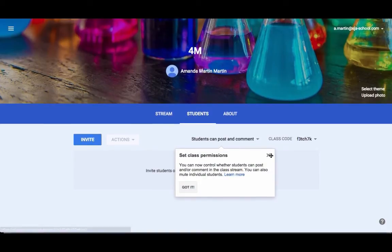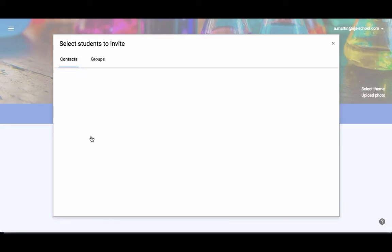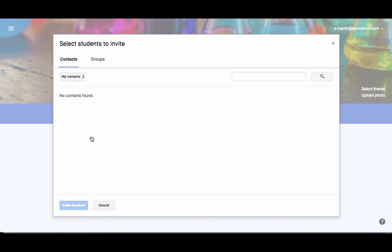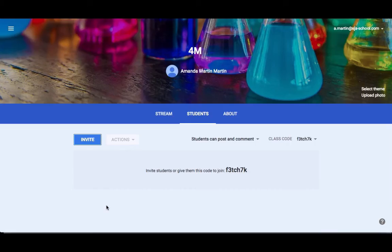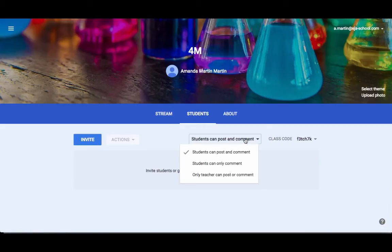Students section. There are a couple things here that are important. Number one, you could invite kids. For my school, this doesn't work because teachers are not allowed to use our Gmail accounts. We have to be run through a district-wide thing. But if you had your students all on the same email system and your district allows it, you could invite them. For us, we have to go the code route. You also have the ability to decide what can kids do.